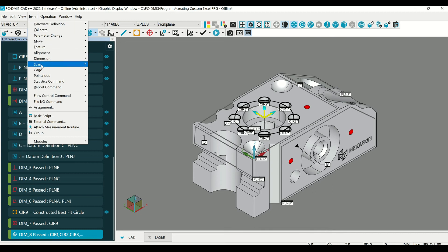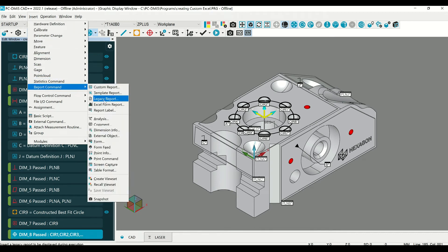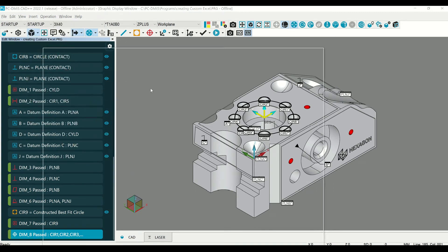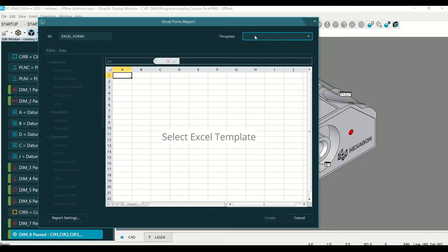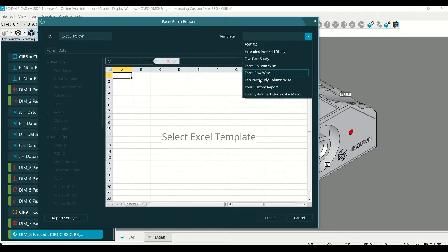Now when you go to the Insert, Report Command, Excel Form Report, you can select the template from the dropdown.